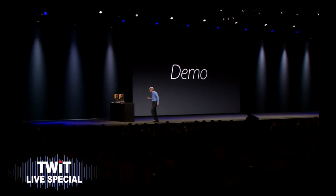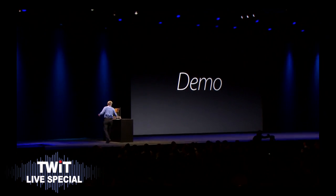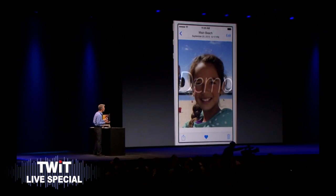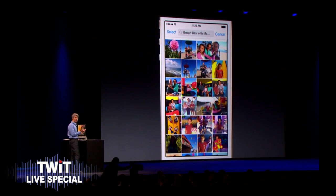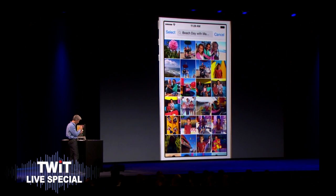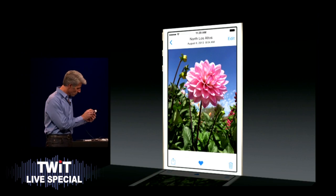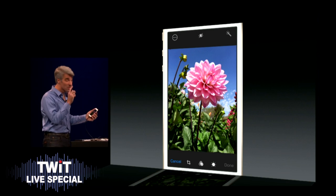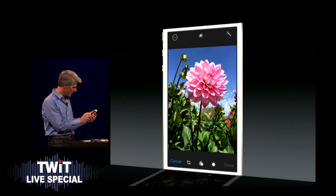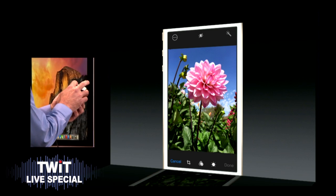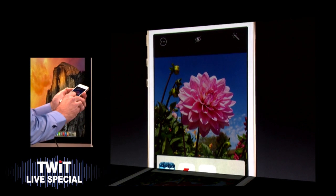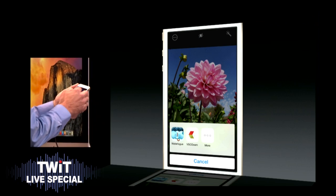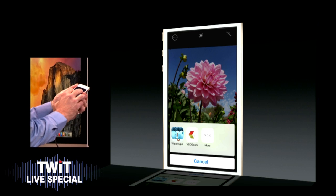I think it feels like time for a demo. So we're back here in Photos, and I've got a nice photo here of a flower. I'm going to go ahead and edit, and you notice in addition to the options here at the bottom of the screen, we have at the top left this extensions button. I'm going to tap that — and you notice... this is probably the biggest change to iOS is the App Store.